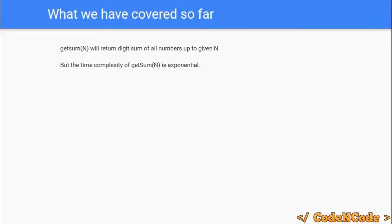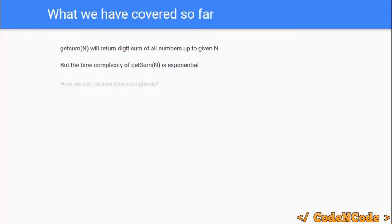If you see what we are doing, we are assuming that if N has L different digits, then at each place we are filling 10 different values. So the total number of different combinations will be 10 raised to the power L, which is exponential. So the time complexity of the getSum function is actually exponential, and the question is how we can reduce it.